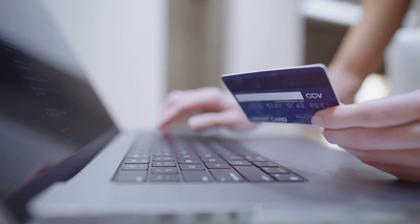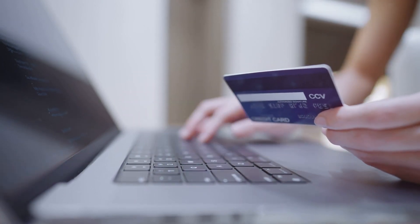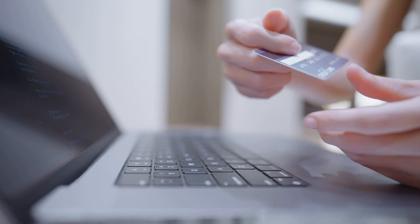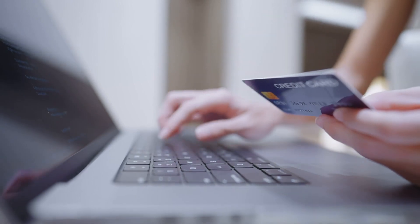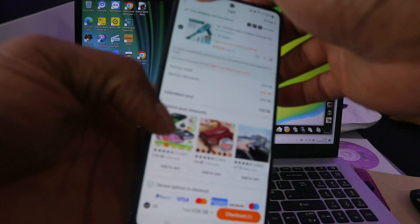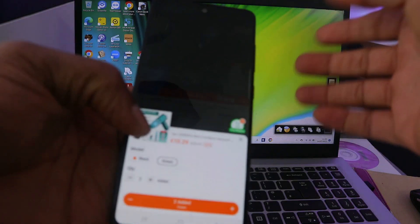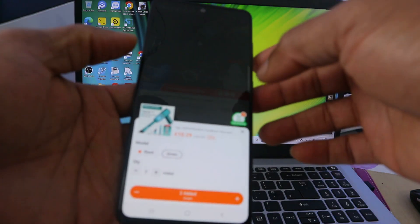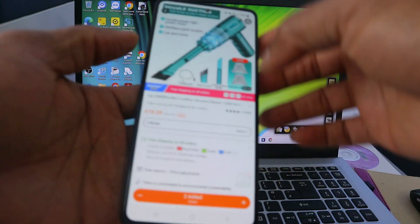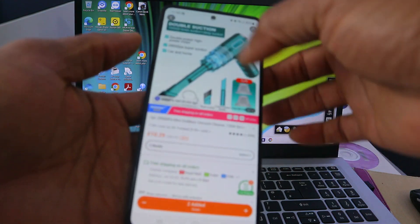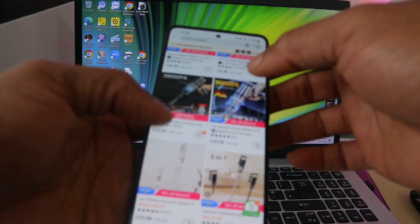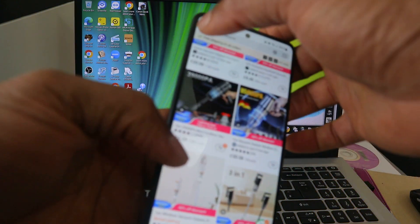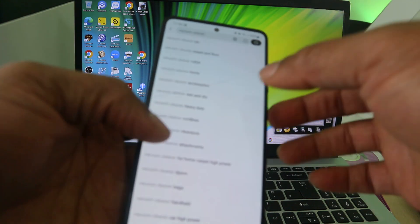You can pay by PayPal, Visa, Google Pay — you can pay with a lot of options. If you have not finished shopping, you can also go back to continue your shopping.